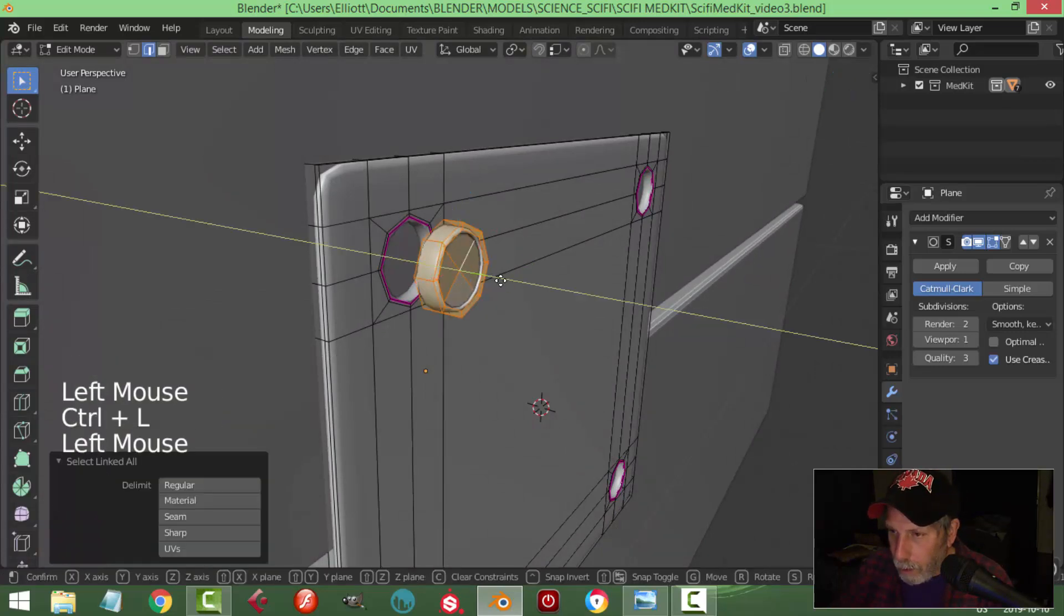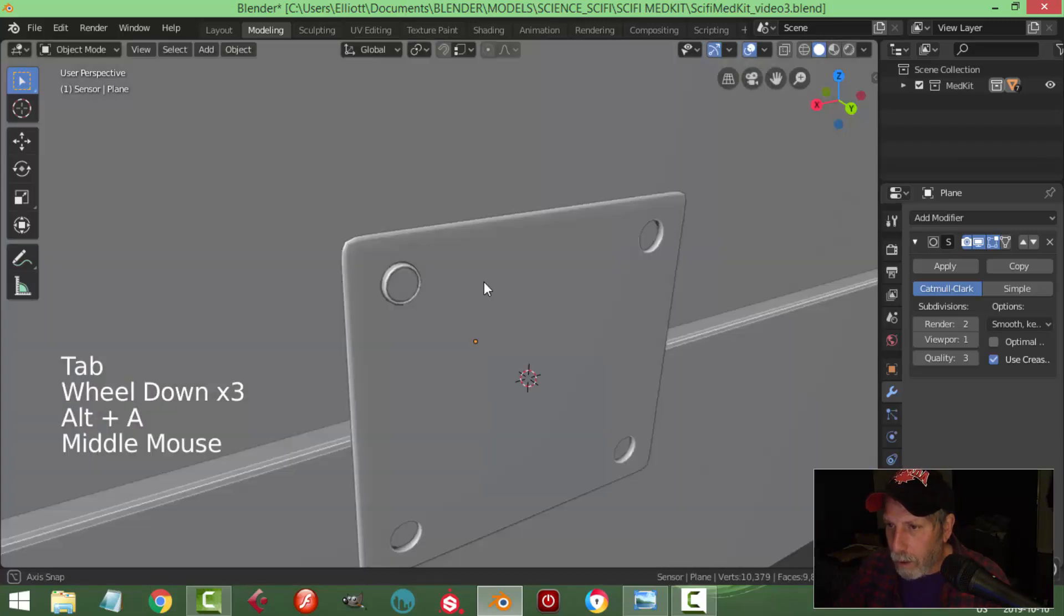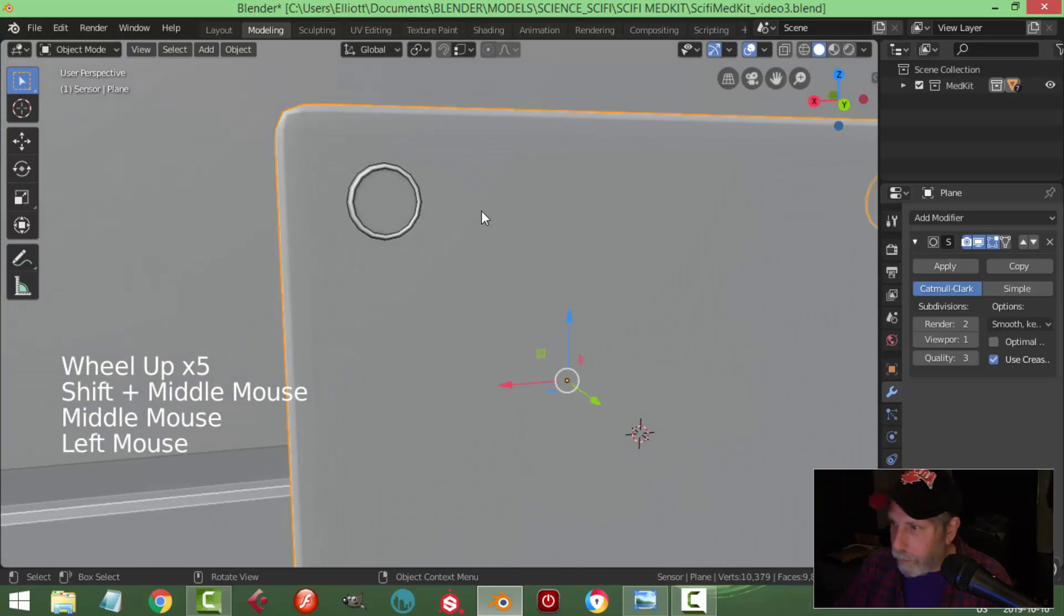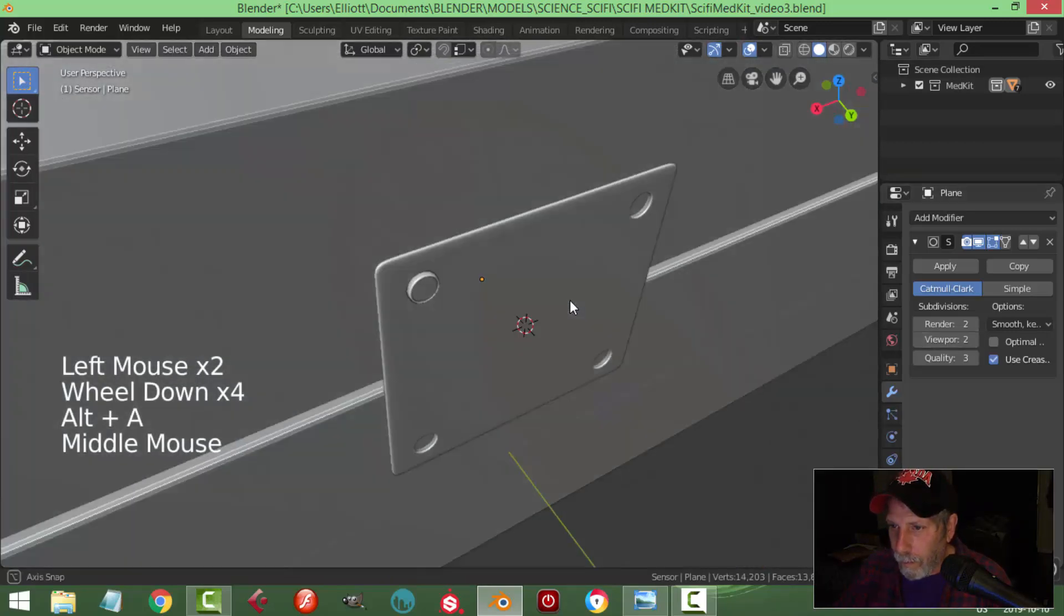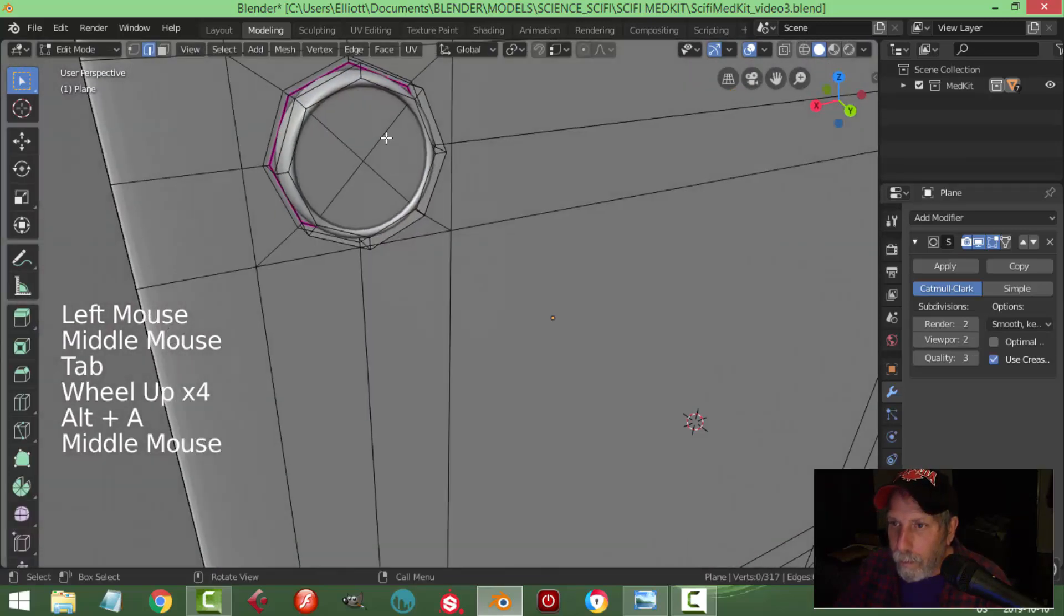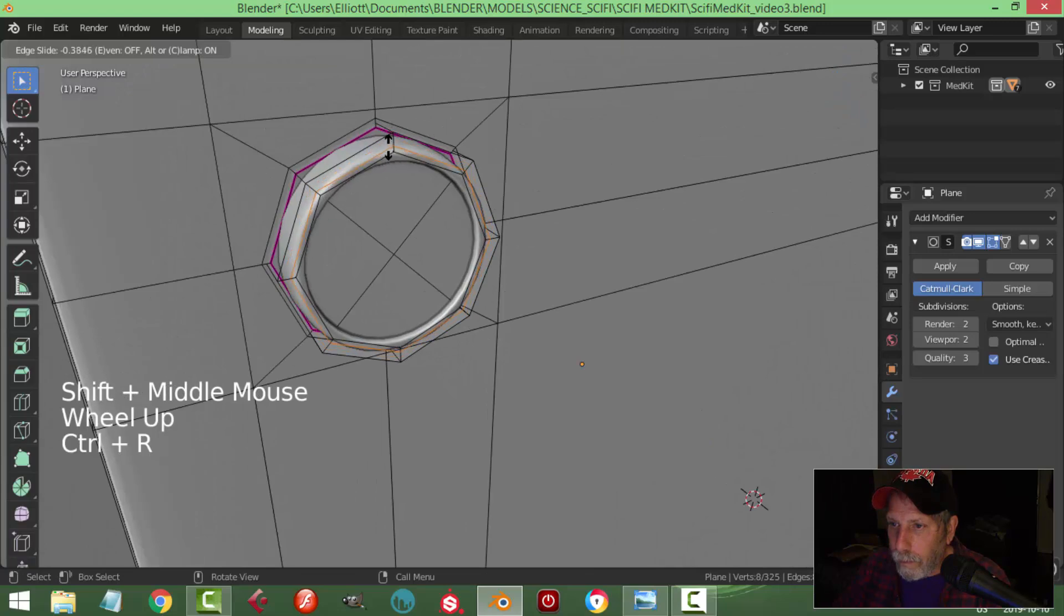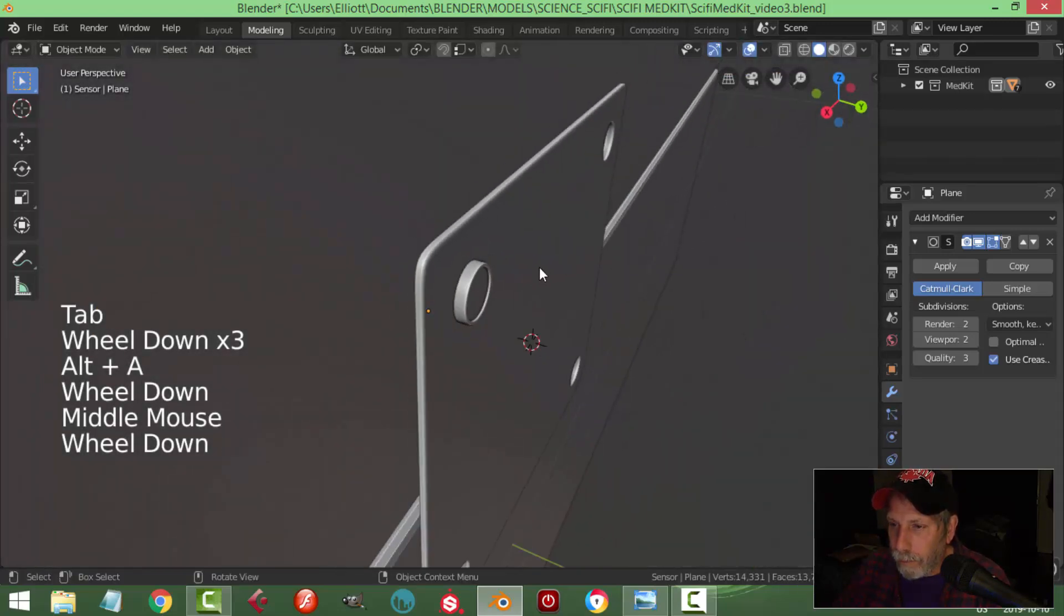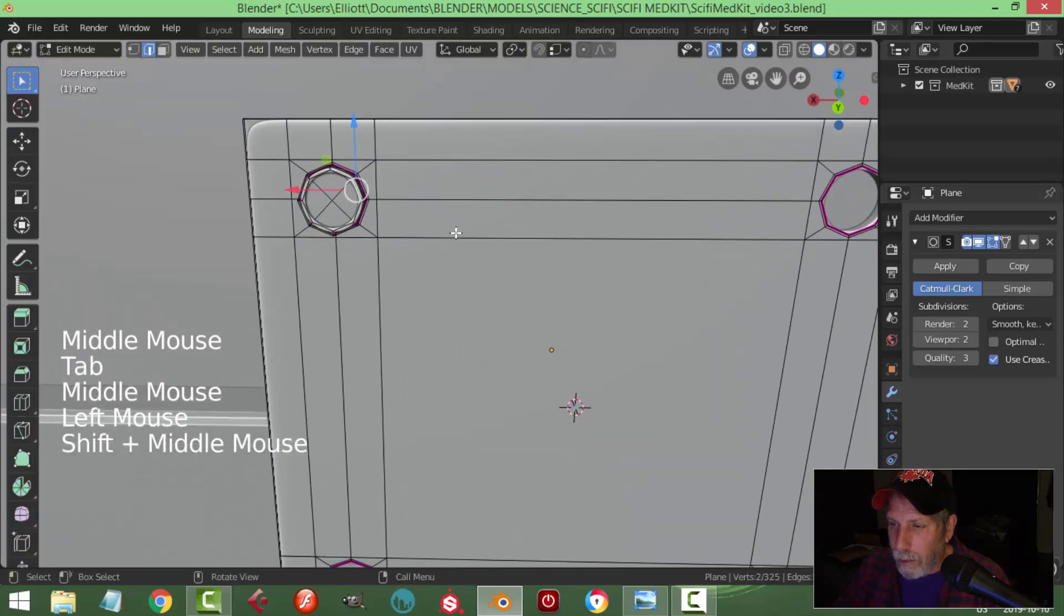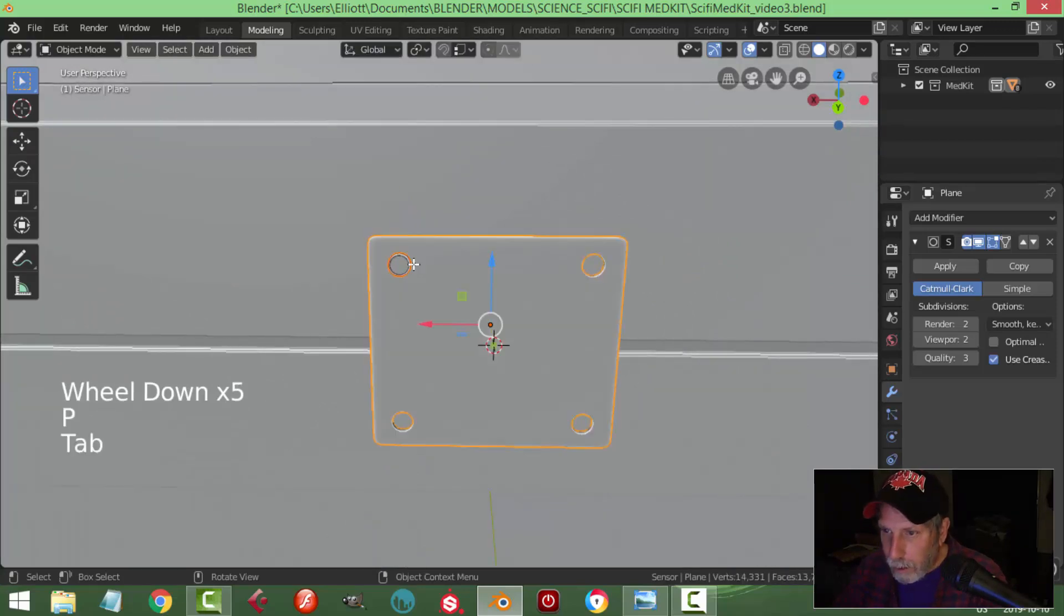Push it back in, that'll be the bolt of some sort. Maybe we'll bring this up. We could see if we want to change the shape of that at all.